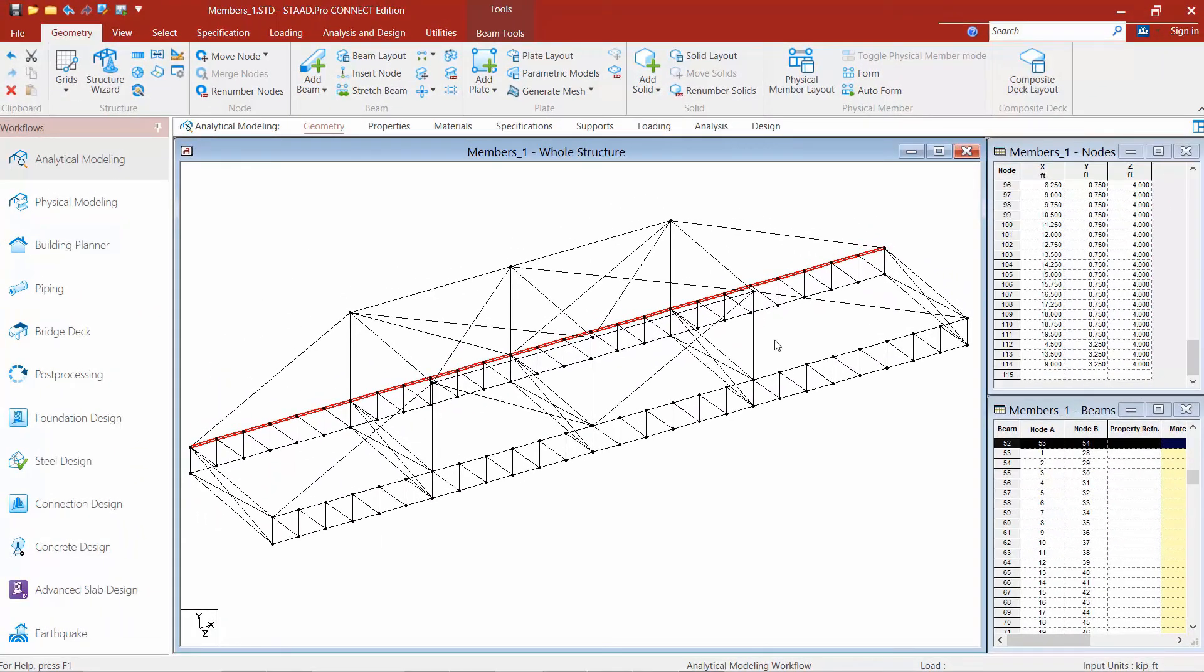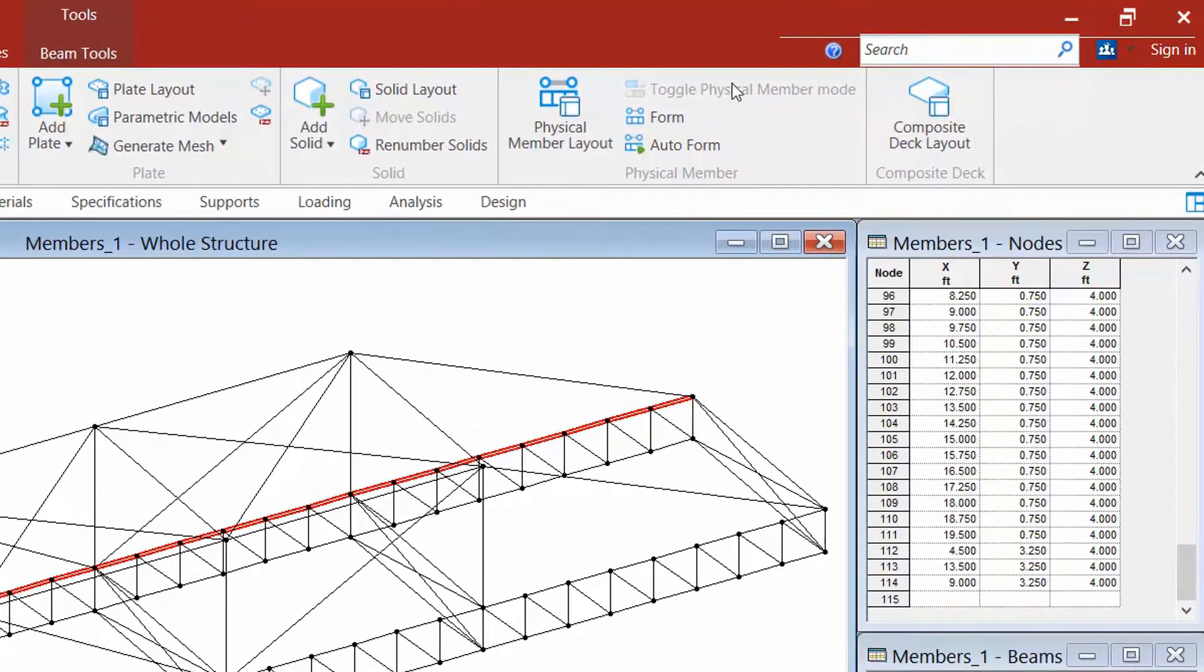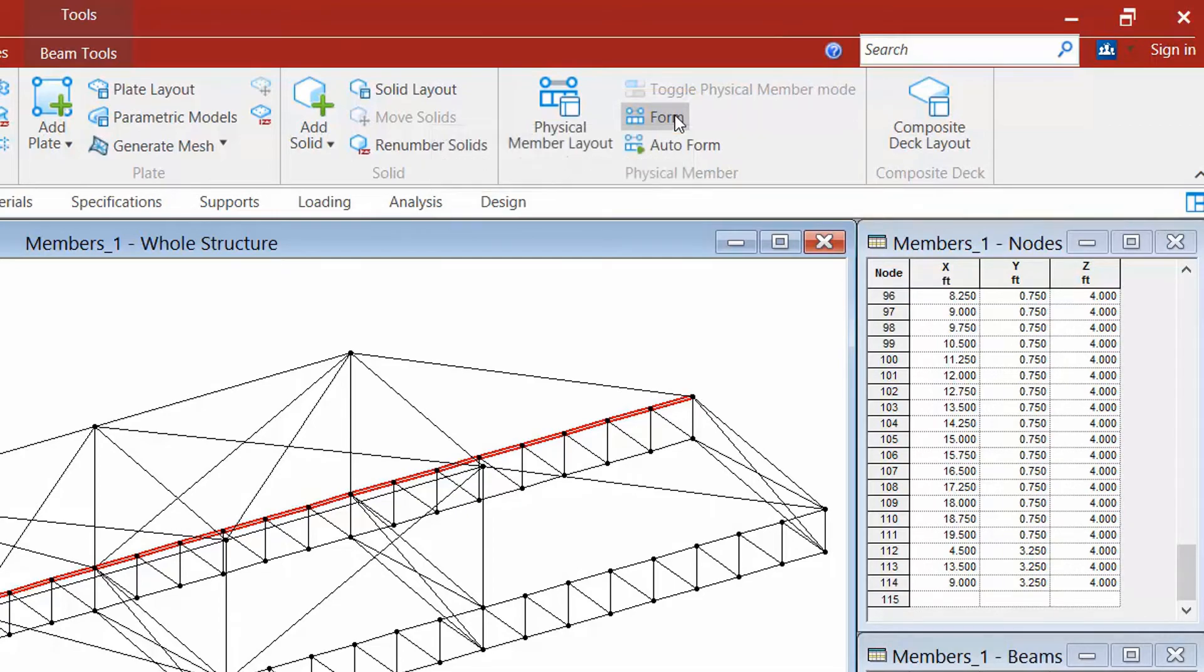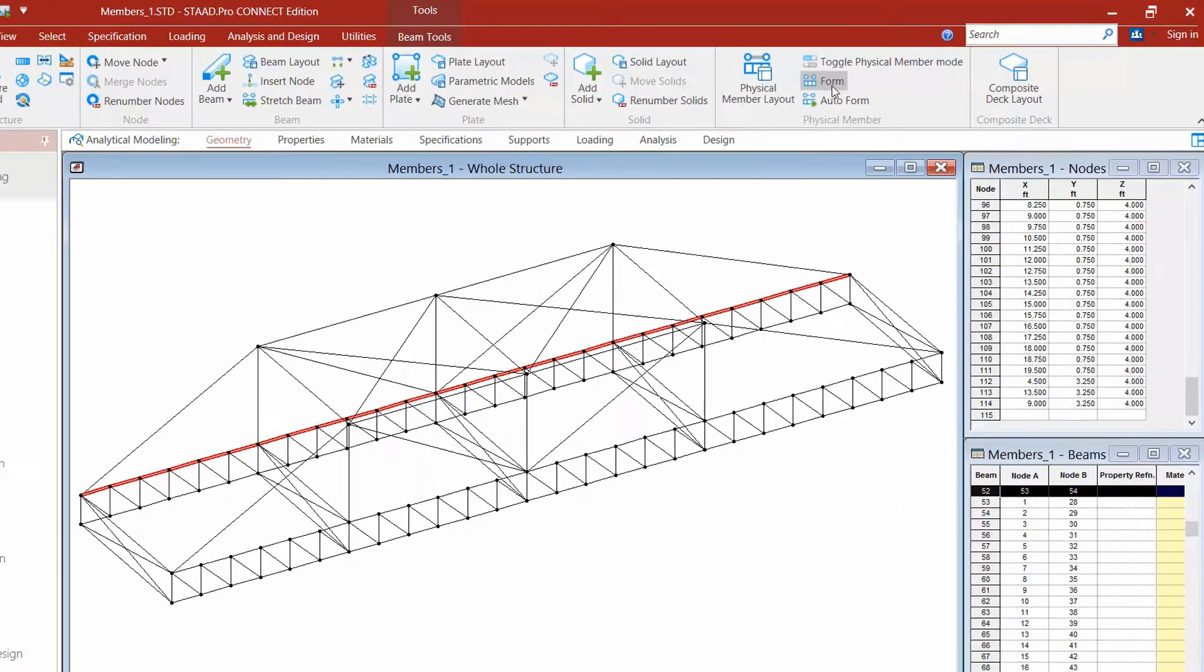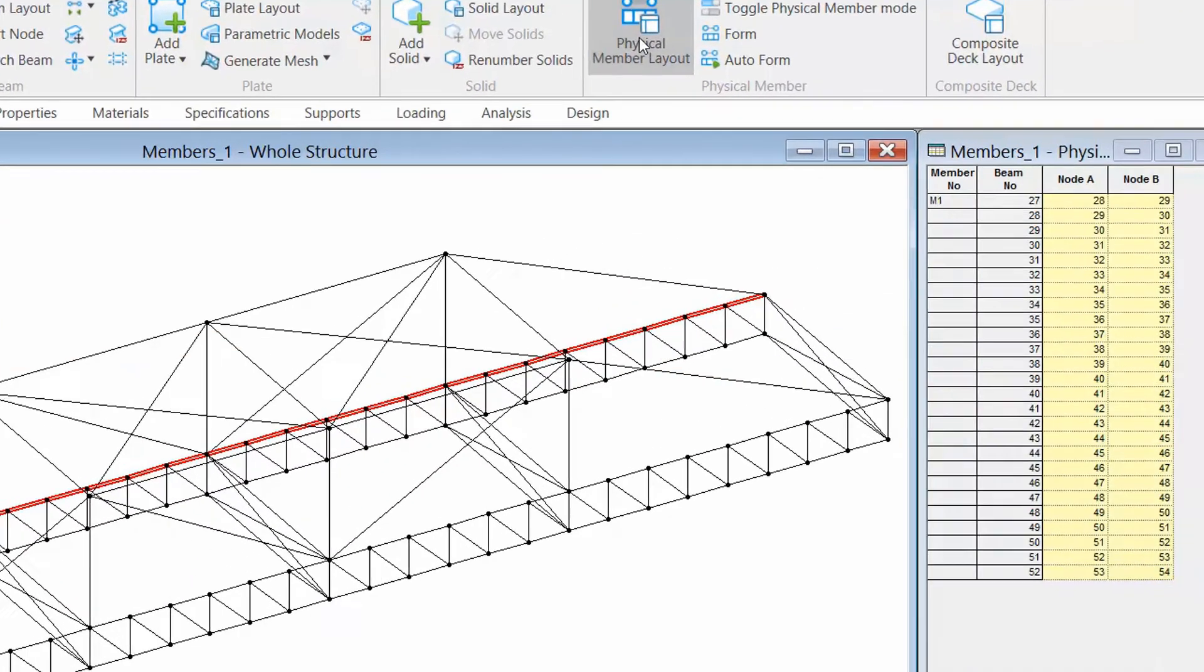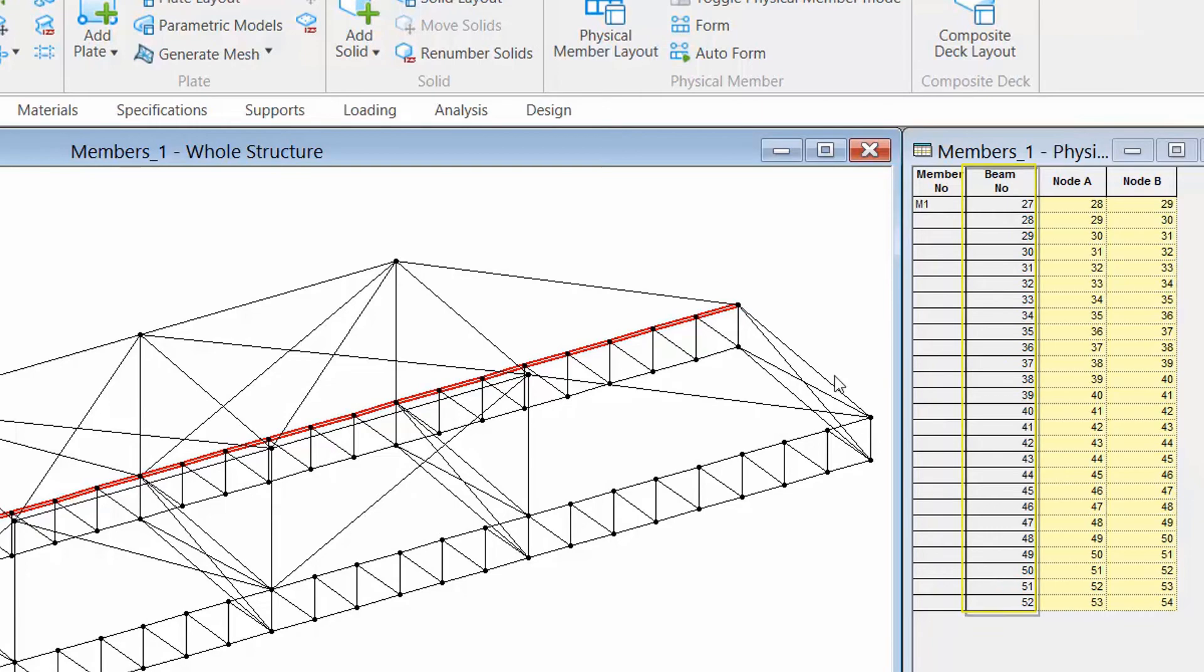Once I've done that, I can go ahead and tell STAD Pro that I want to form a physical member. So I'm going to go up to the geometry tab in the ribbon and I'm going to click on the form member icon. Now if I want to see the results of that command, I can also select the physical member layout command and I can see that physical member number one has been created and it includes all of these members.